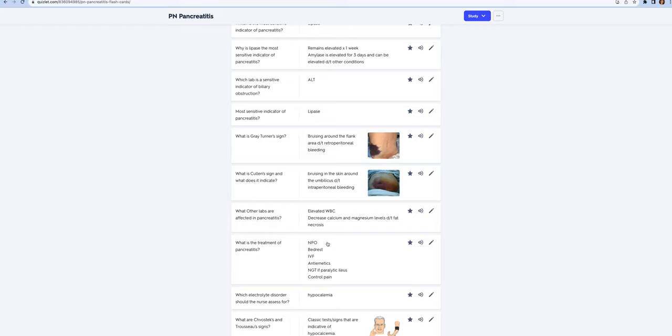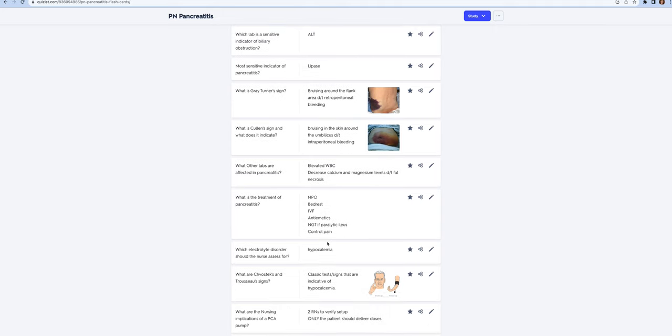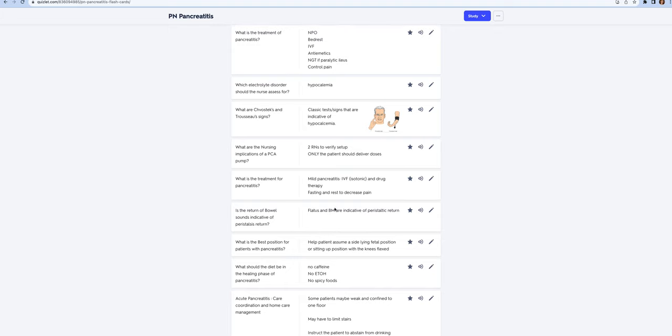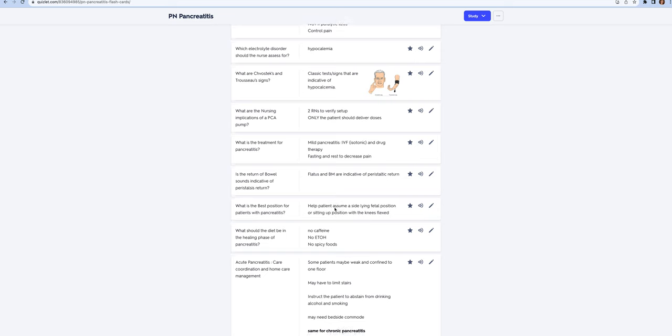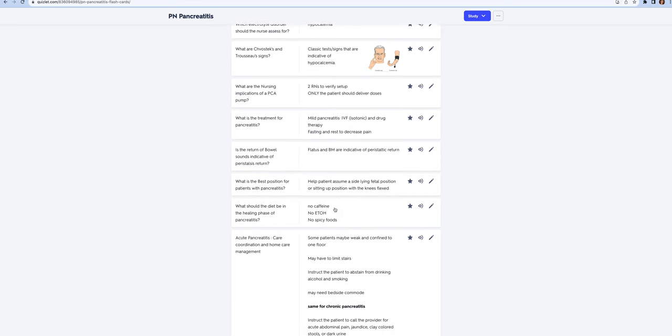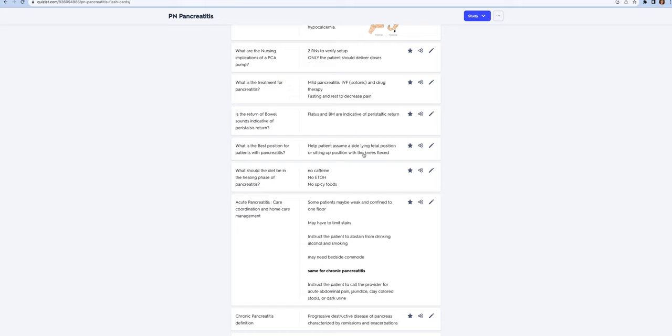To treat pancreatitis, you want to reduce the metabolic load. The patient is going to be NPO, they're going to be on bed rest, and this helps control pain. If you put the patient in the fetal position, they're going to need IV fluids, antiemetics, an NG tube if they have paralytic ileus. The best position is a side-lying fetal position or sitting up with the knees bent.